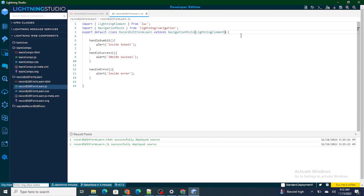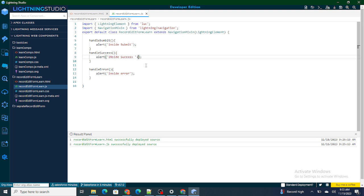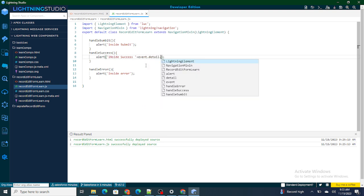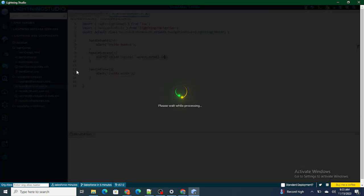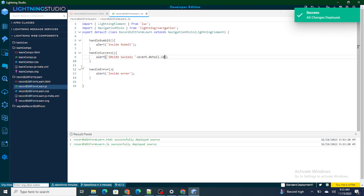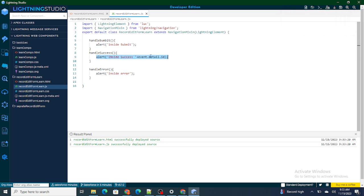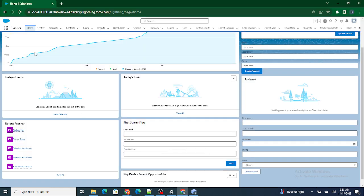Now I will be able to navigate to anywhere I want. Once the record is created successfully and I want to navigate, I need the ID of the record. To get the ID of that particular account, if the record was successfully created, we can get it using event.detail.id. So inside handle success, using event.detail.id, I will be able to get the record ID of that particular contact or whatever object it might be.